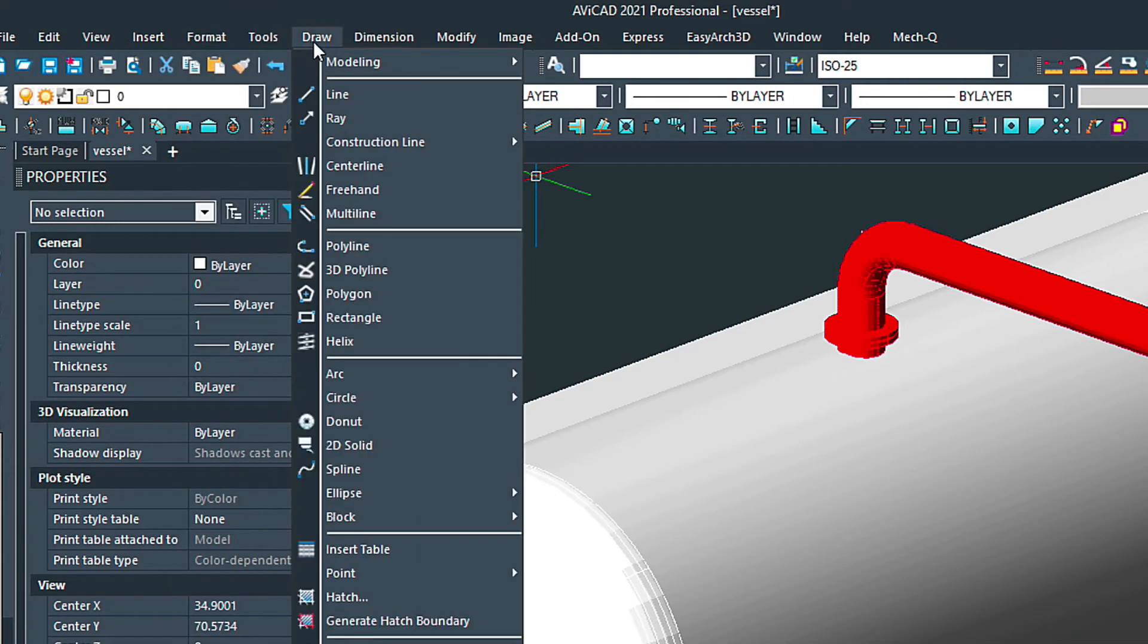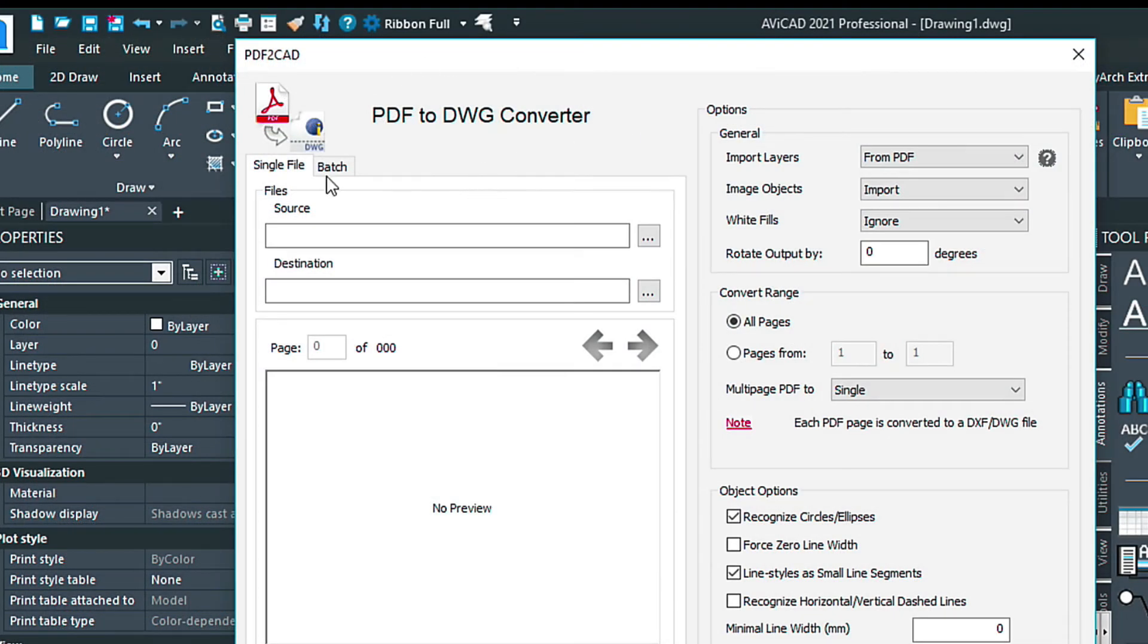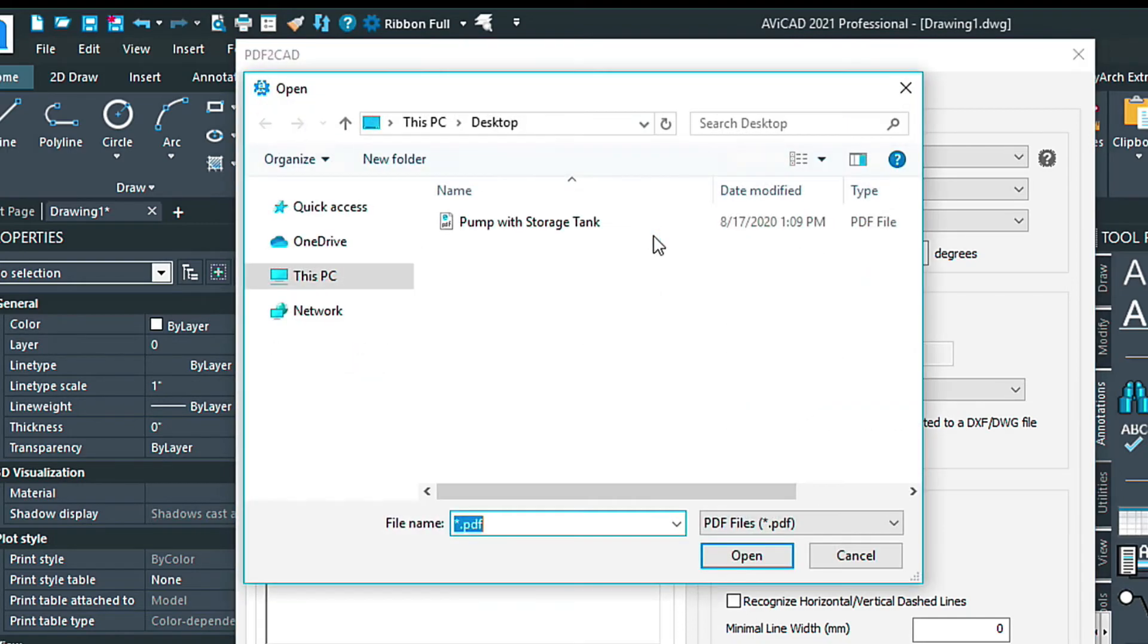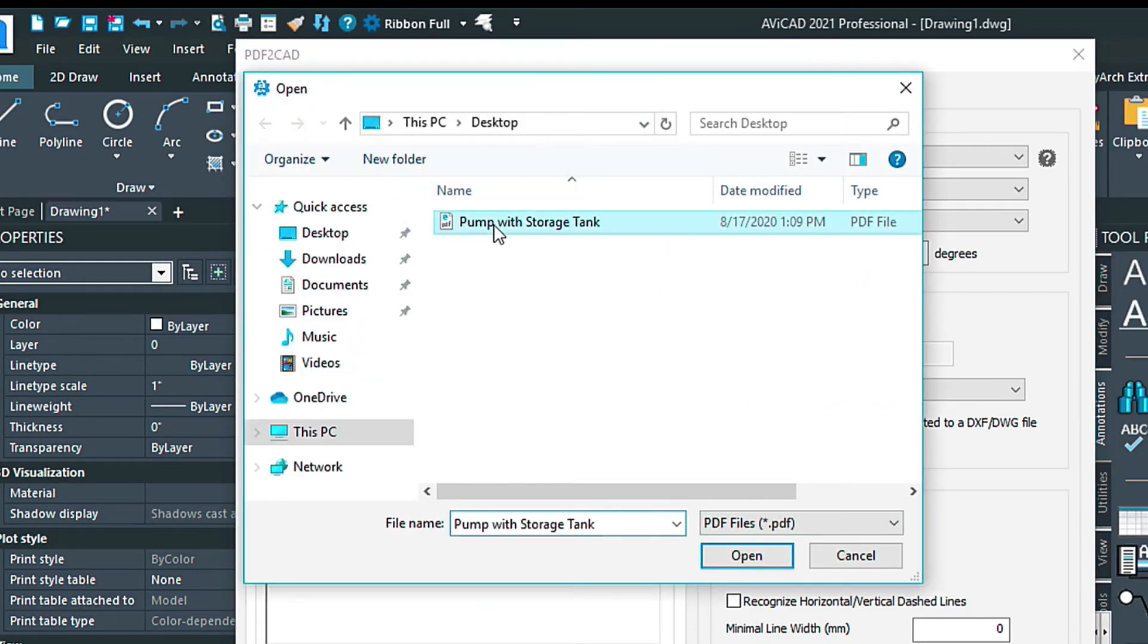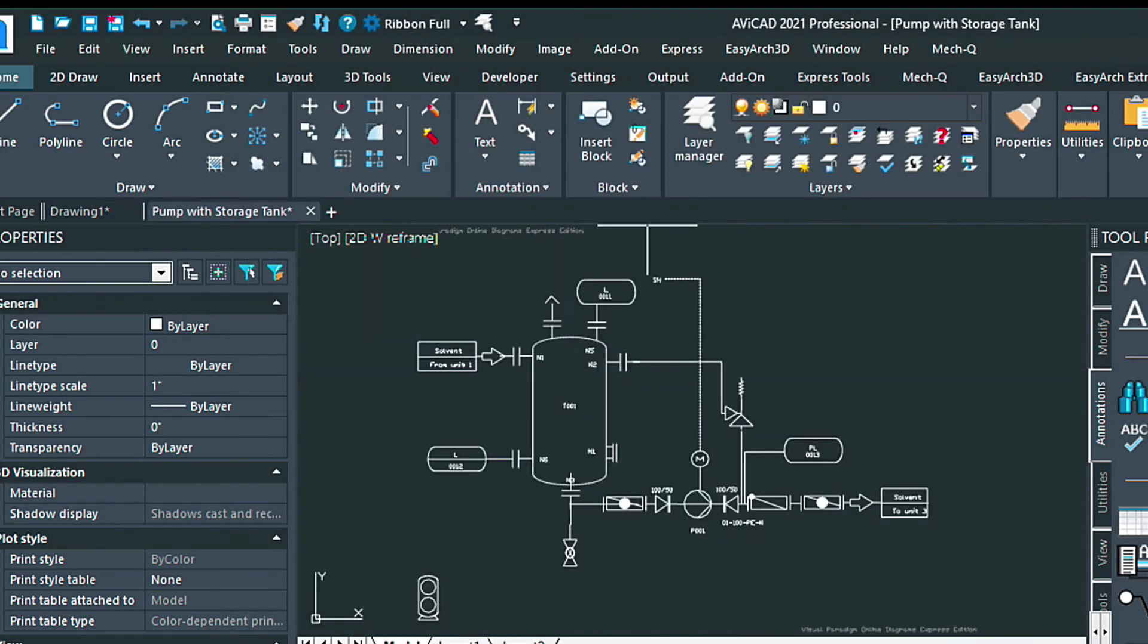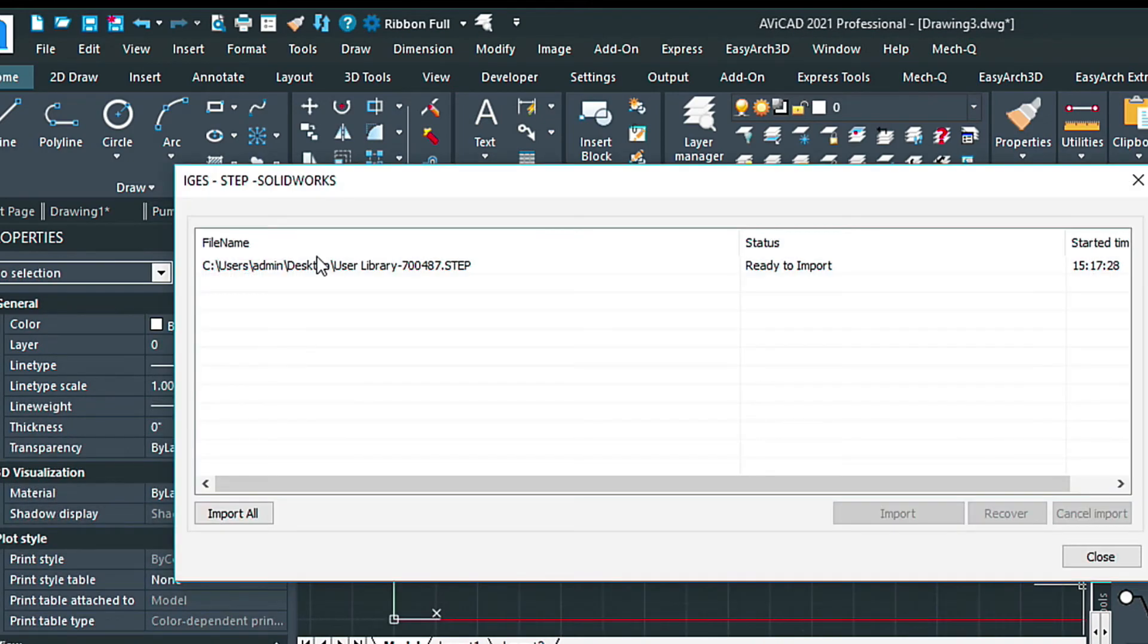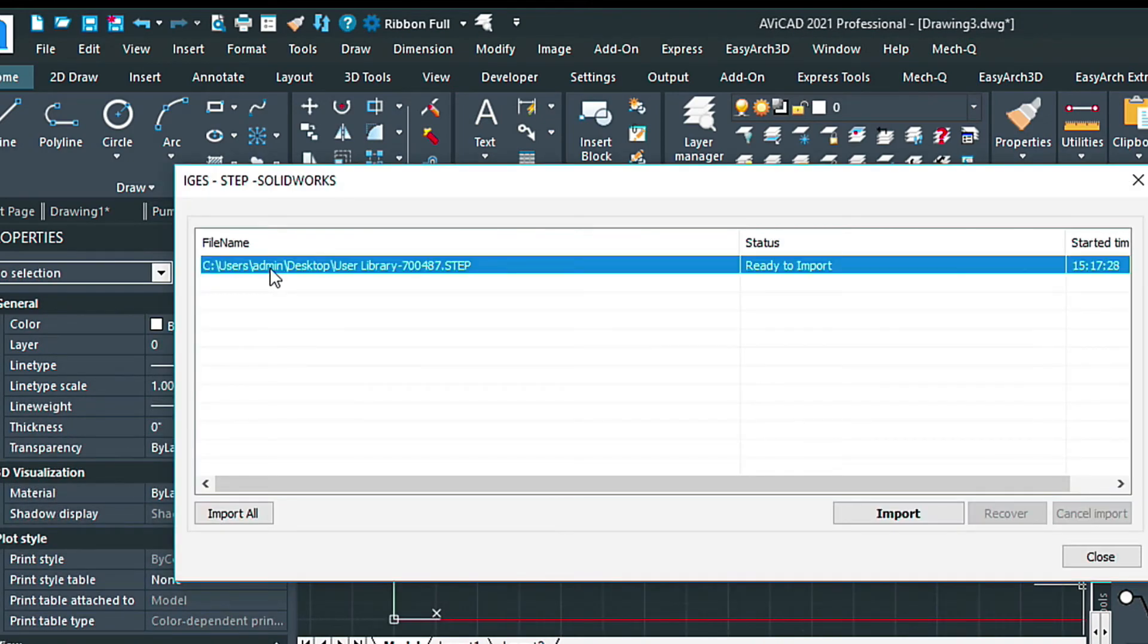In the plus versions you'll also receive a PDF to CAD converter which allows you to import vector PDFs by using a one-click conversion and we also have an IGS step converter as well and Solidworks compatibility.